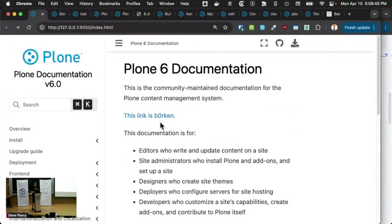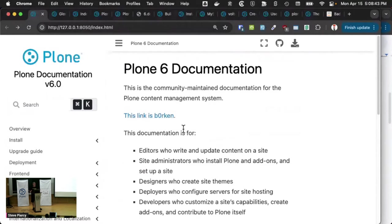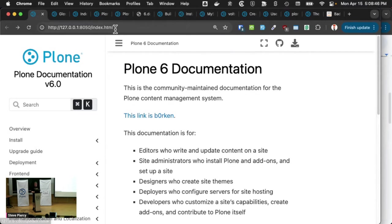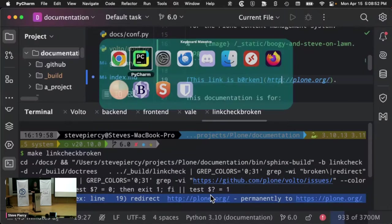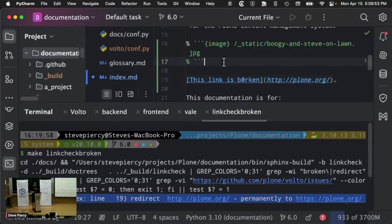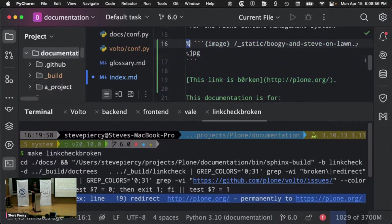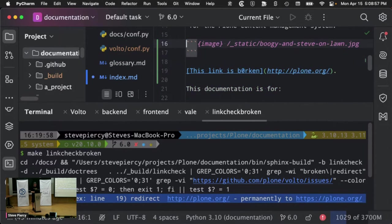And what I did is I just did make live HTML. And I am serving the documentation from my local machine. And to prove that, I'll just uncomment a couple of things. Save it.